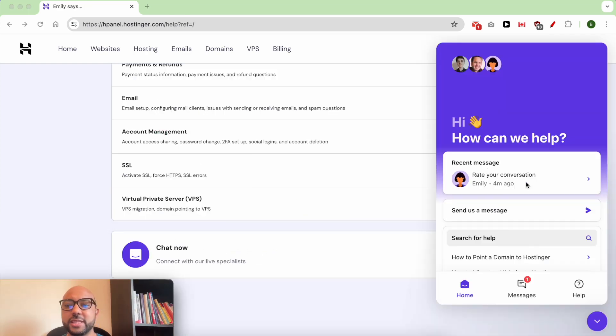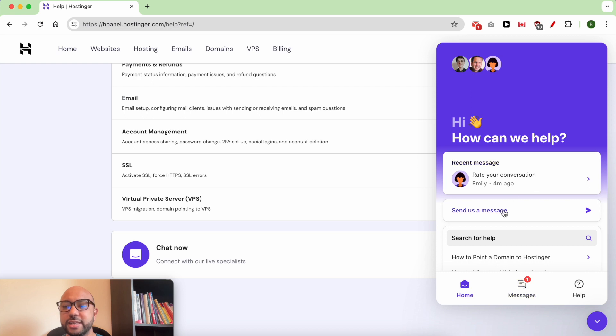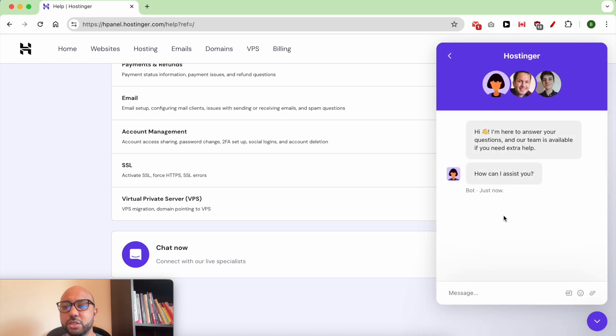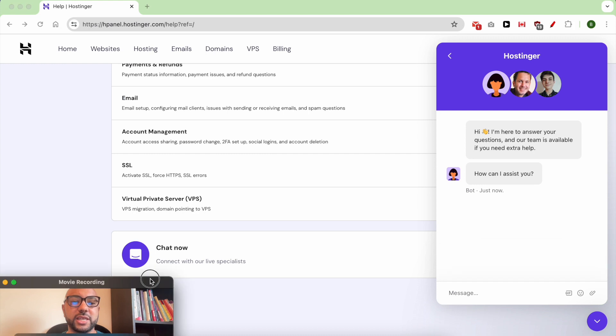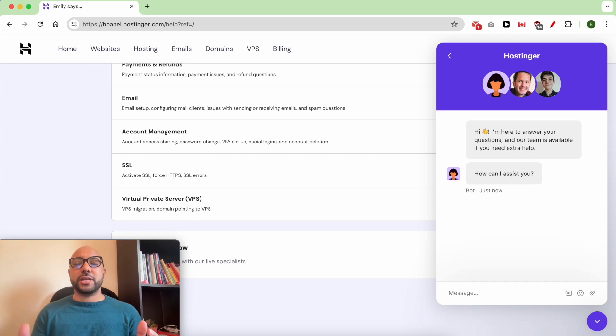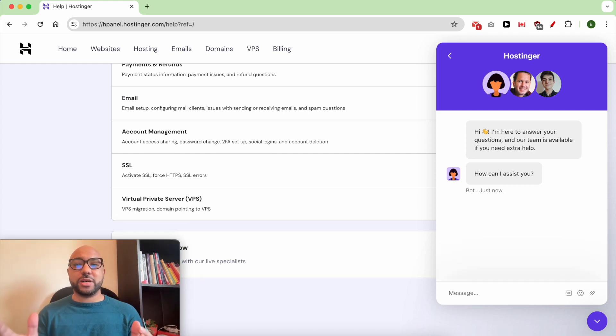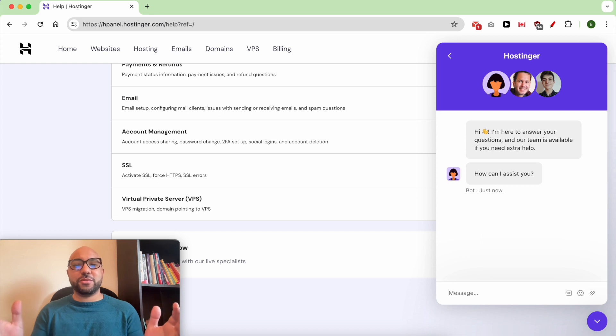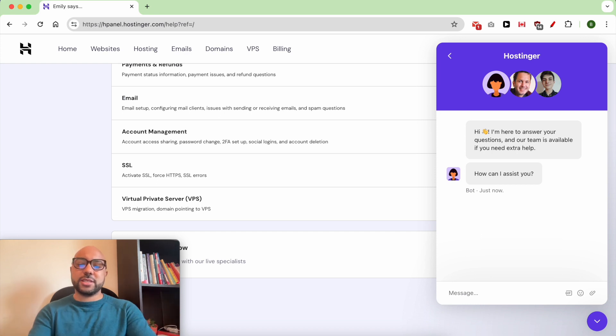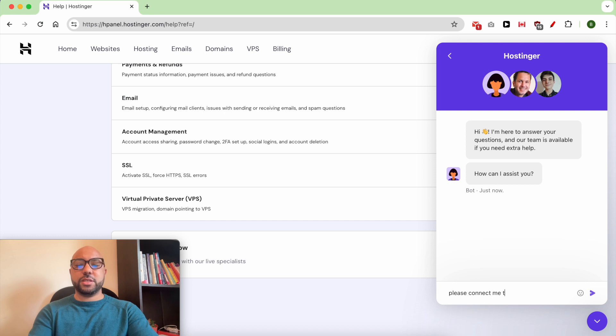Then this window will pop up. Click on Send us a message. One important thing to follow is that unfortunately lately they started connecting me directly to a robot, which many of us don't like. To overcome that, just ask him please connect me to a real human.